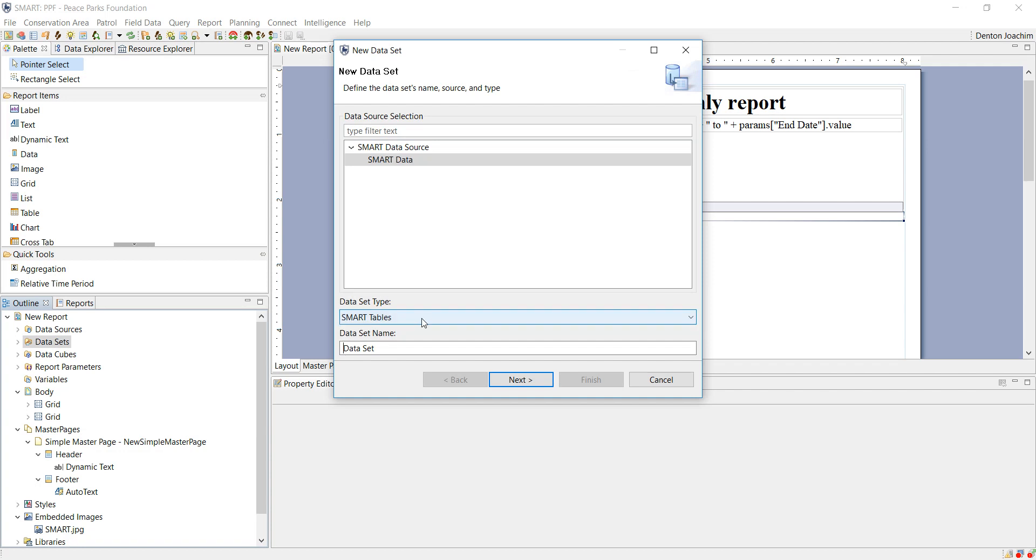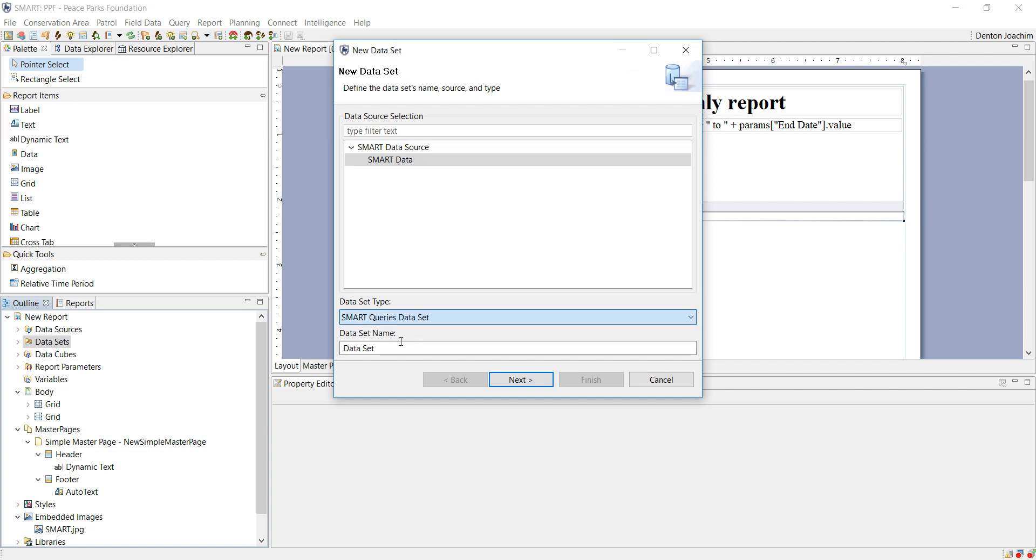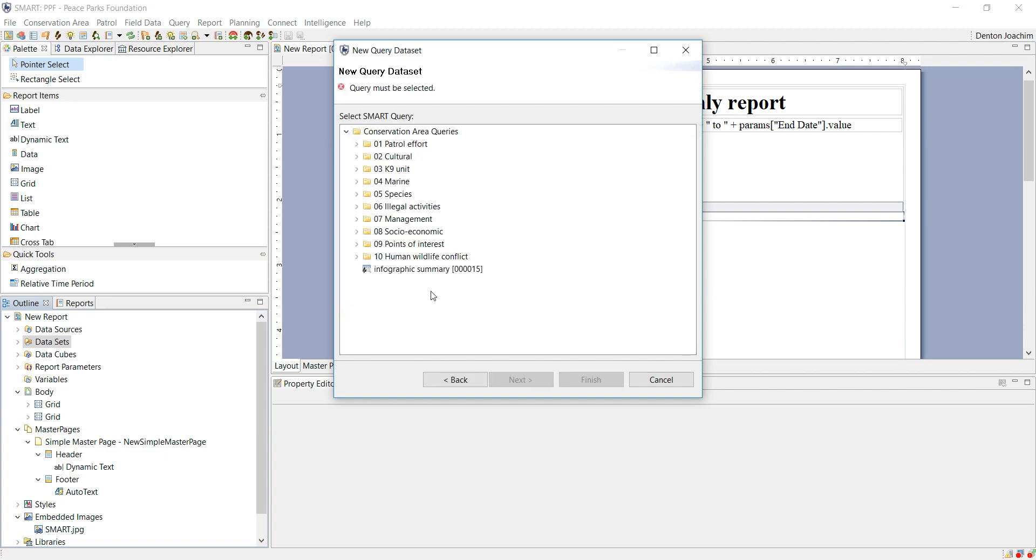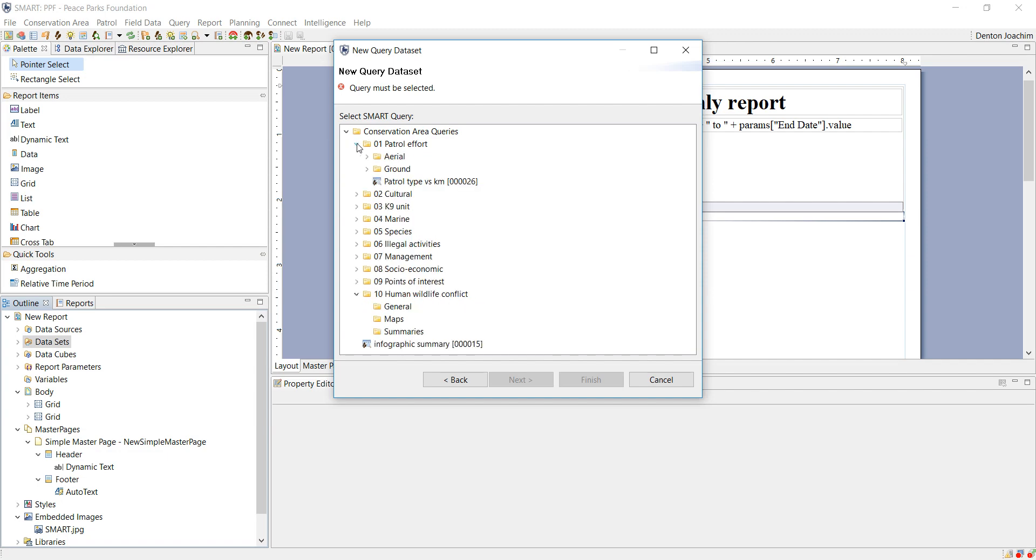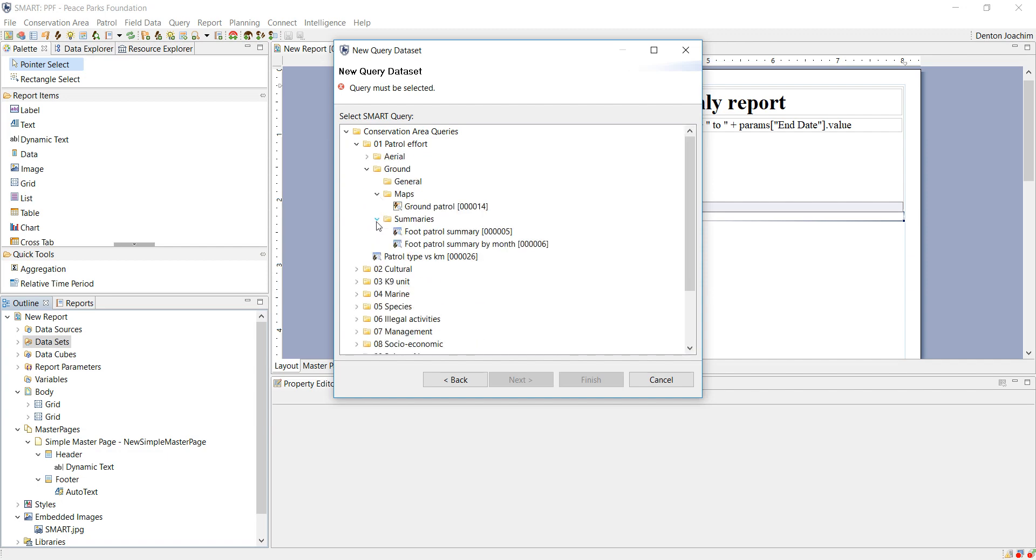But I created specific queries, so I choose the query dataset. When I click next, all my potential queries come up here. In this case it's just structured in folders. And I would normally use, for example, a summary query: foot patrol summary by month.